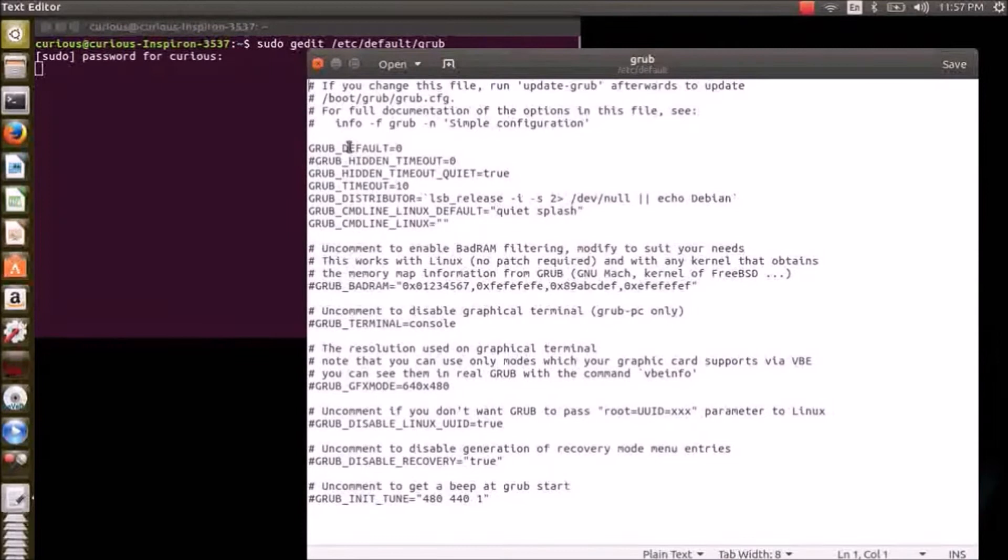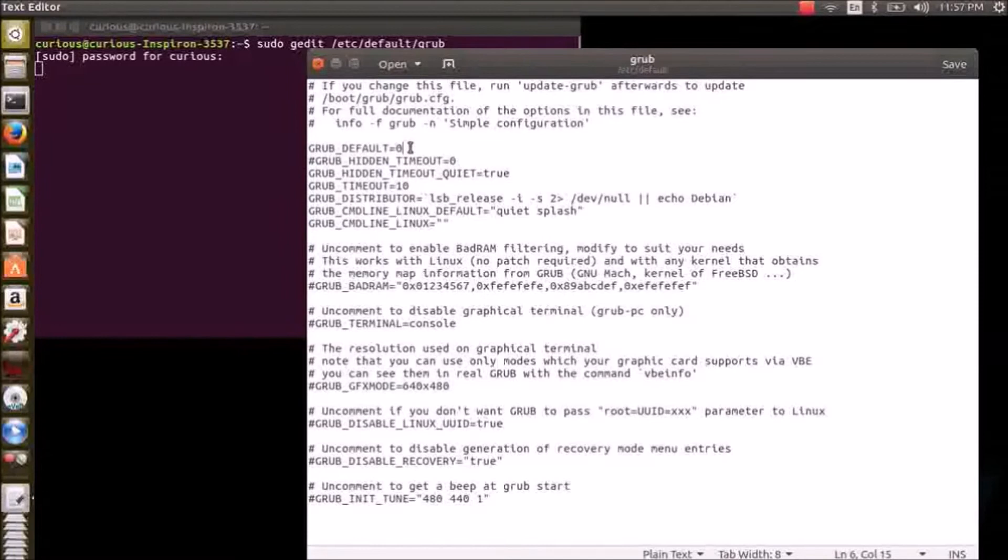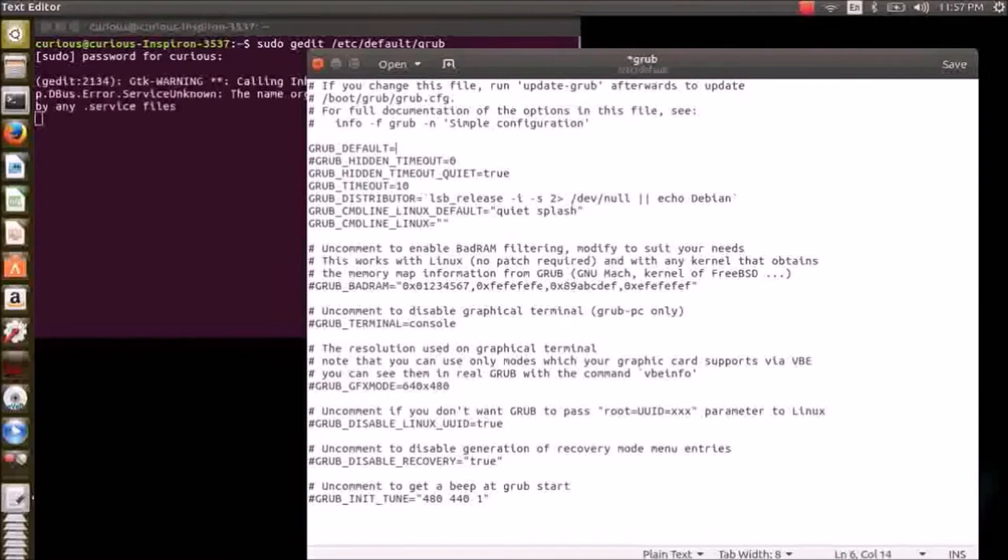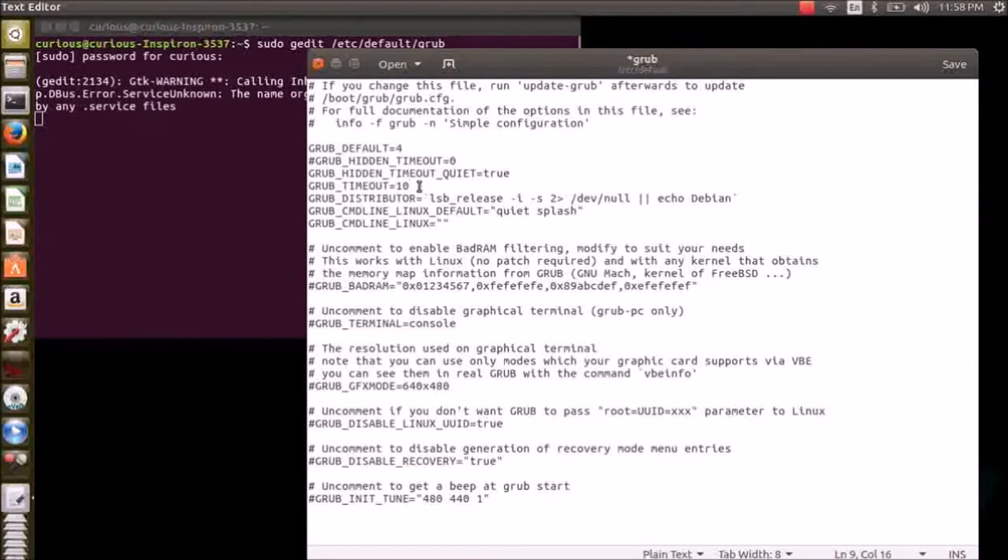You can see the GRUB_DEFAULT is set to zero here. So this is the default option. Zero corresponds to the first option. So if you want to select the fifth option as a default option, give it as four. Next one is the GRUB_TIMEOUT. It is the default time for which the GRUB will be on.